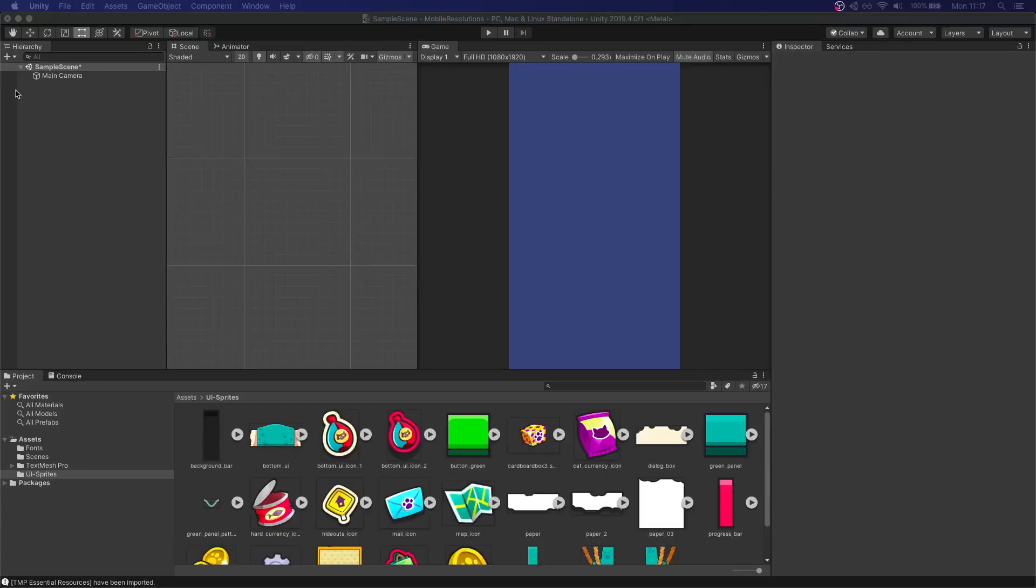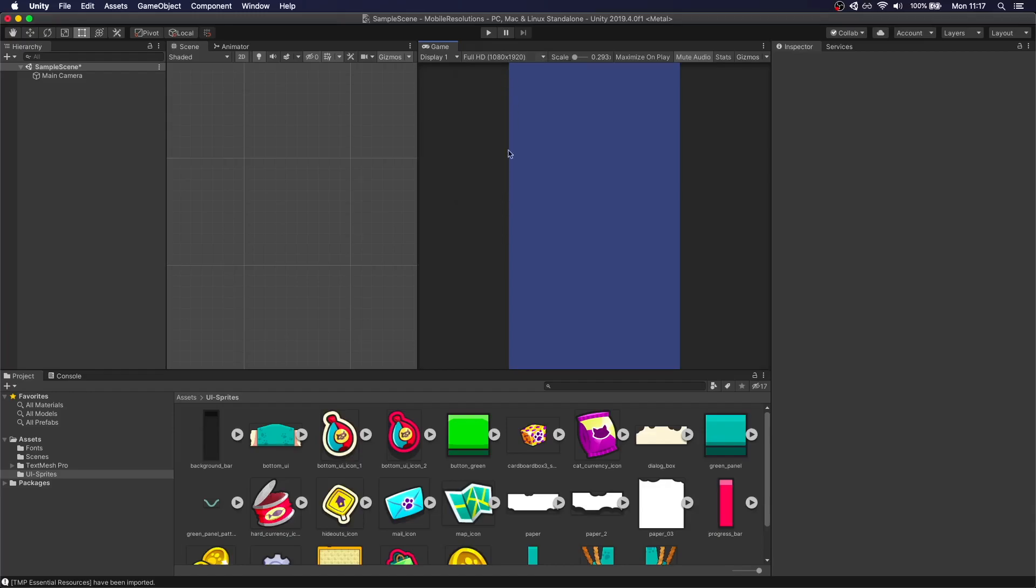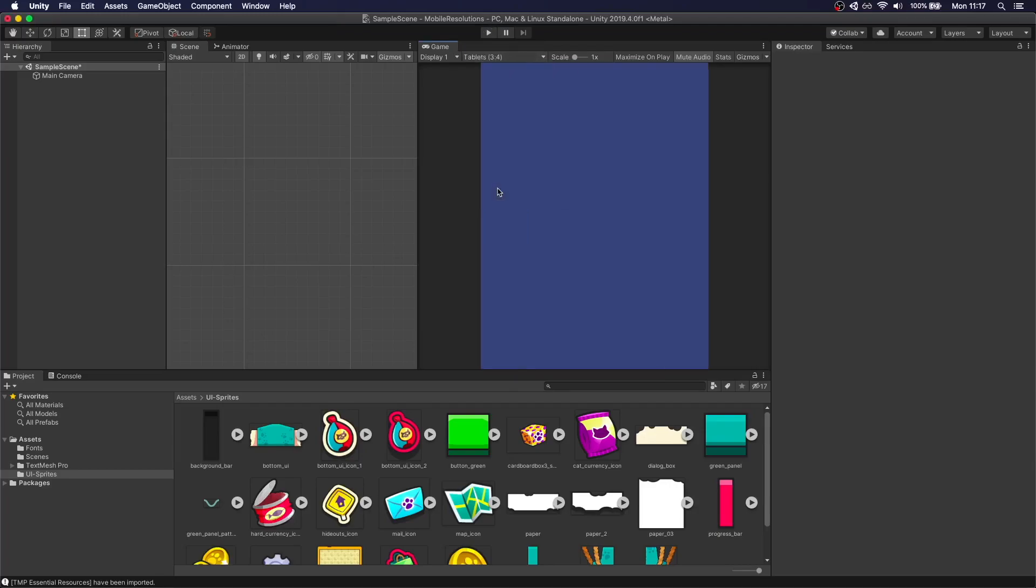I have an empty scene here. I created three different resolutions. The one is going to be full HD, 1080 by 1920. And the other one is the iPhone X, 1125 by 2436. And then I did a generic tablets 3-4. So this is going to be like our normal base resolution. This is going to be for taller devices and more skinny devices. This is going to be for wider devices.